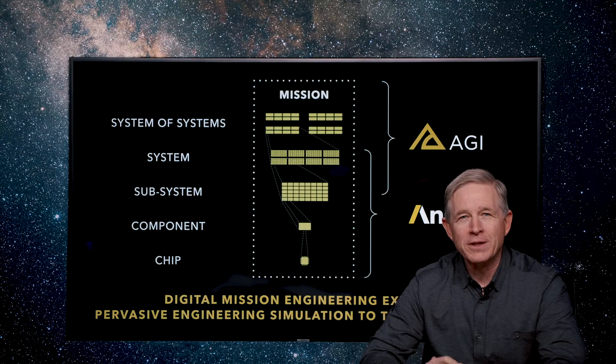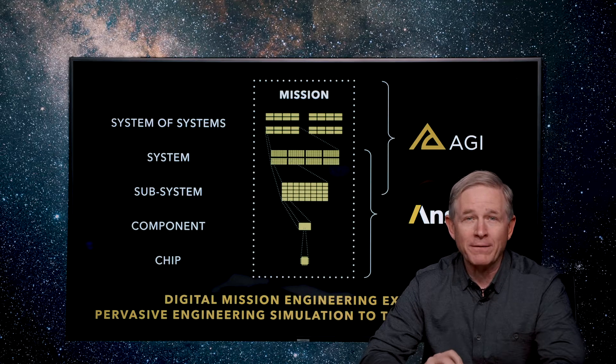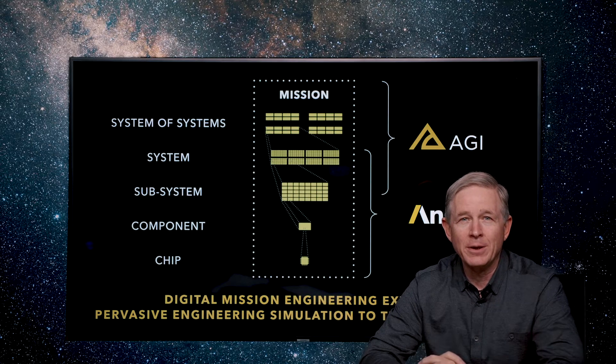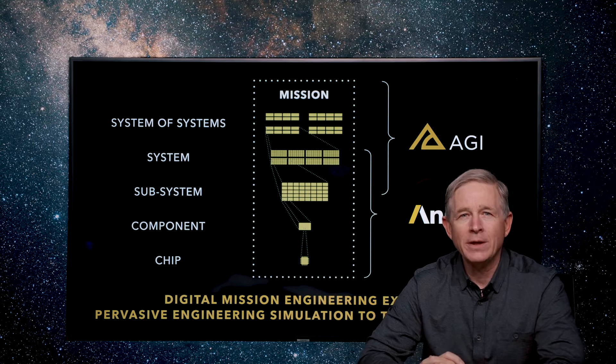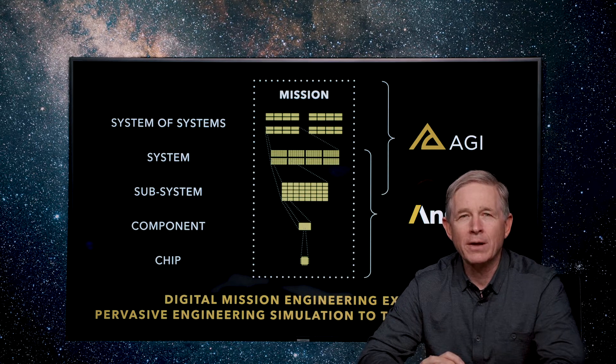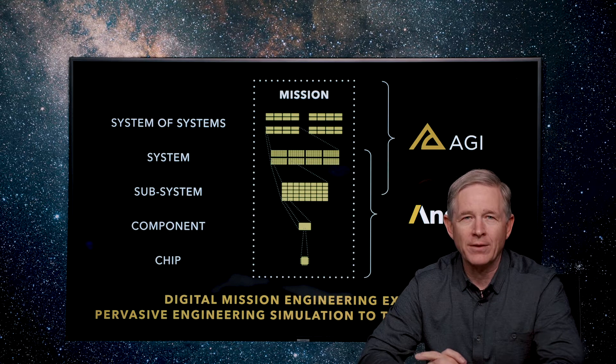Hi, I'm Paul Graziani and I'm CEO of Analytical Graphics and I'm here to talk to you today about how the AGI products and ANSYS products fit together.